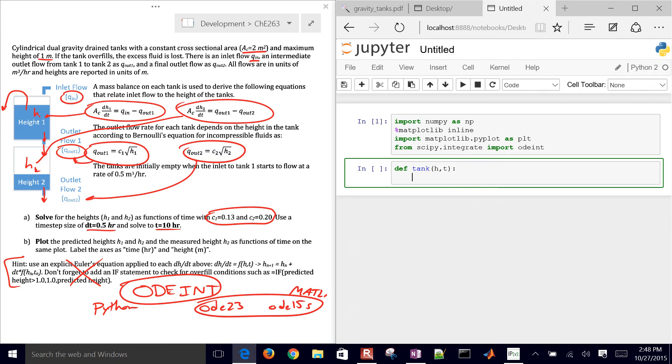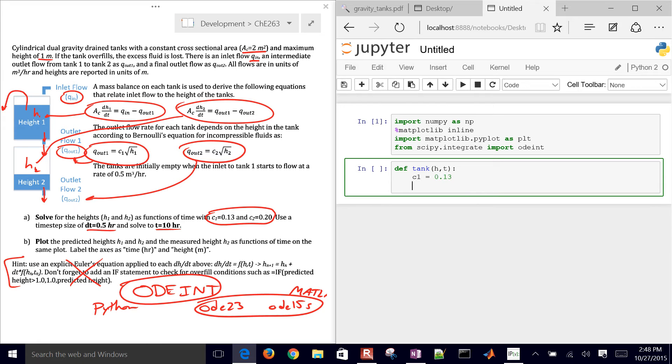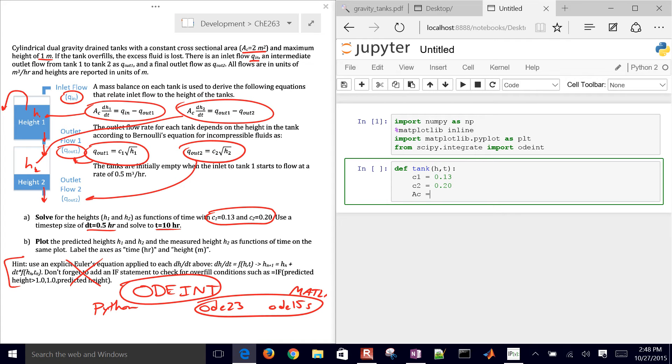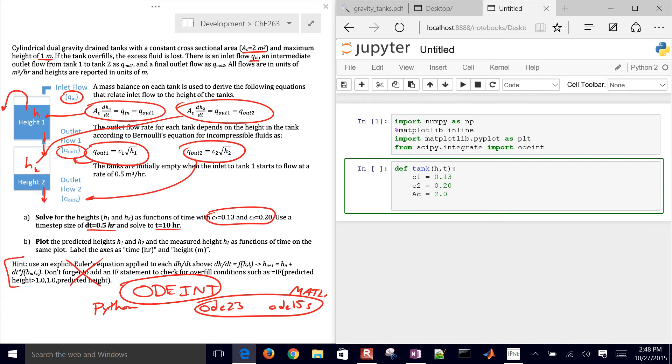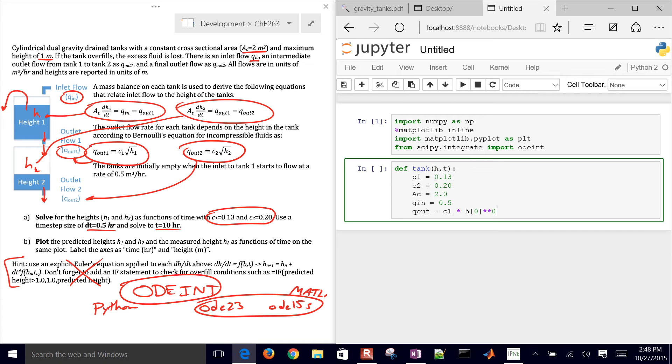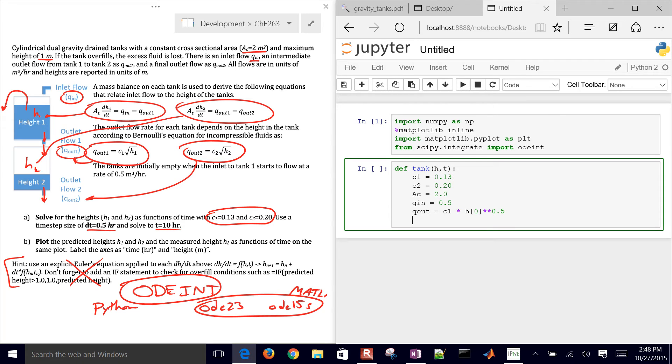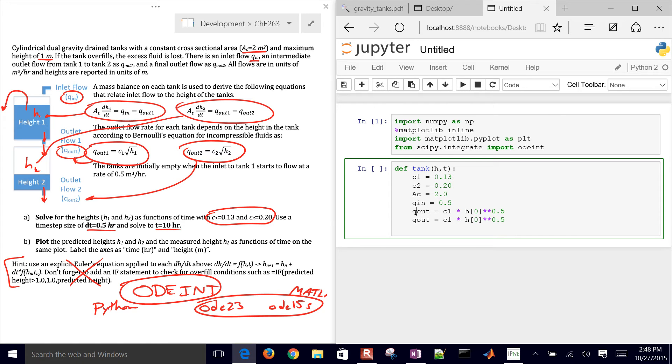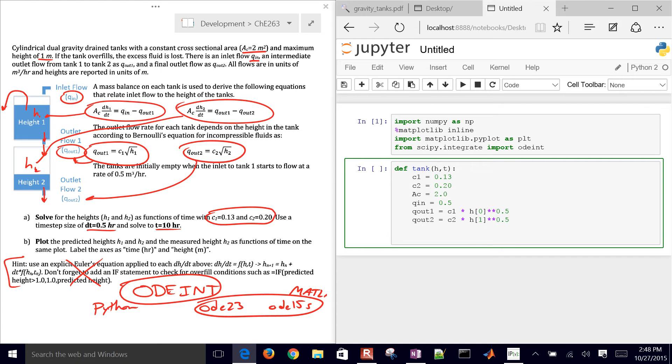We have some constants like c1, 0.13, c2, 0.2. The cross-sectional area is 2. We have our q inflow, which is 0.5. And then q out is going to be c1 times h0, our very first height, to the 0.5. And then the same thing for q out 2. So q out 1, q out 2, and then just change the values there.